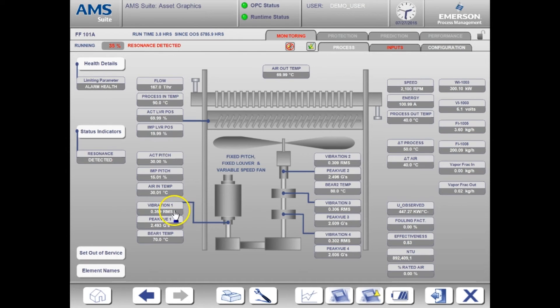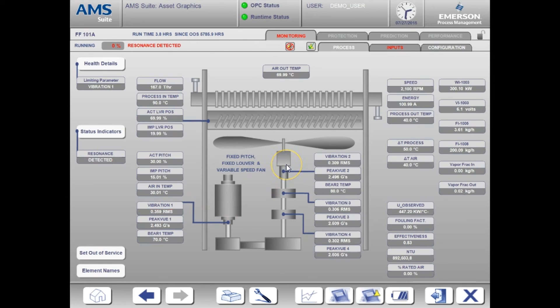With this indication of resonance problems, the user can now make changes to the operation of the air-cooled heat exchanger to no longer operate in a resonance band.